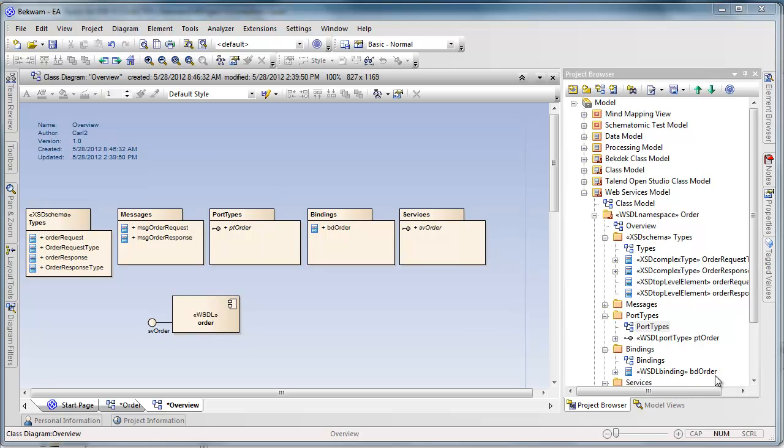This tutorial is the first in a four-part series on building web services with Spark Systems Enterprise Architect and Talend Open Studio, the ESB version.